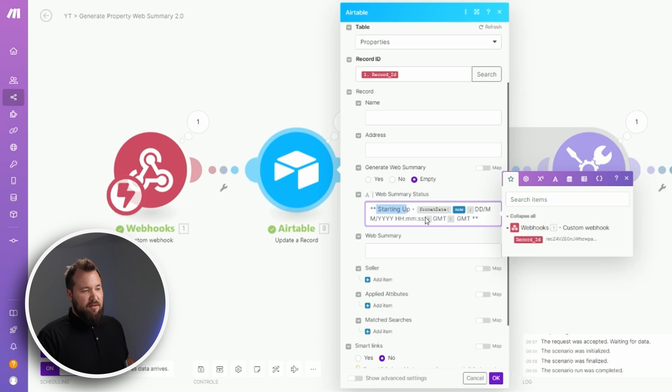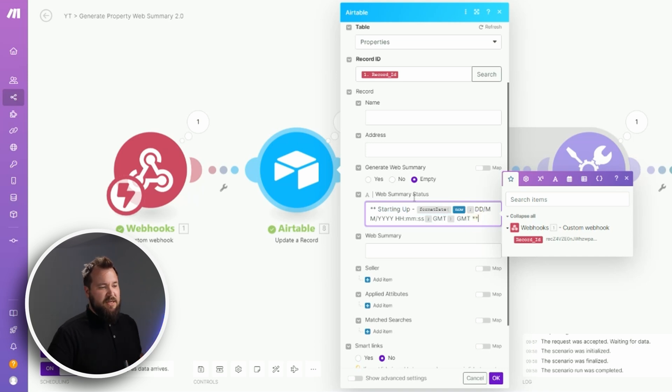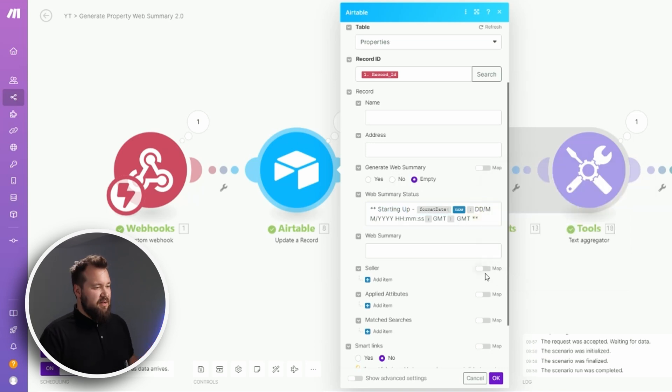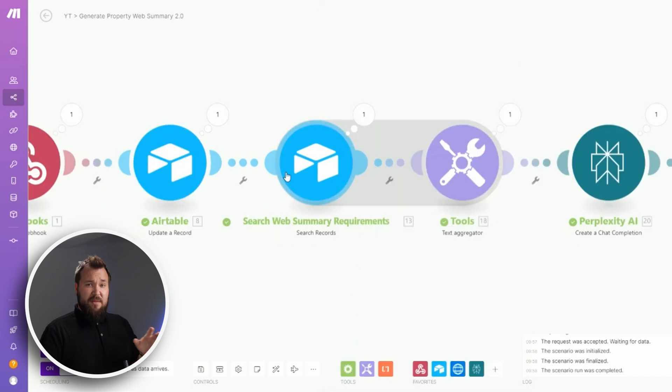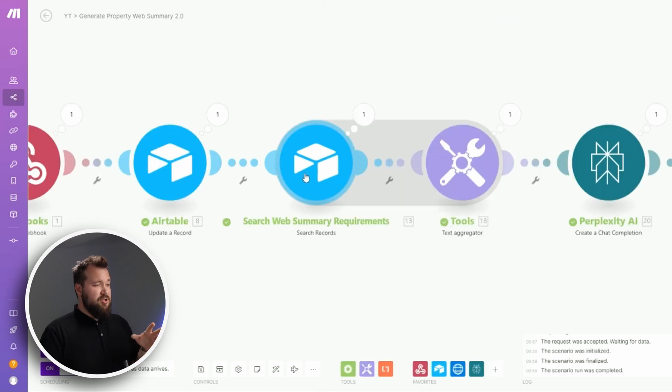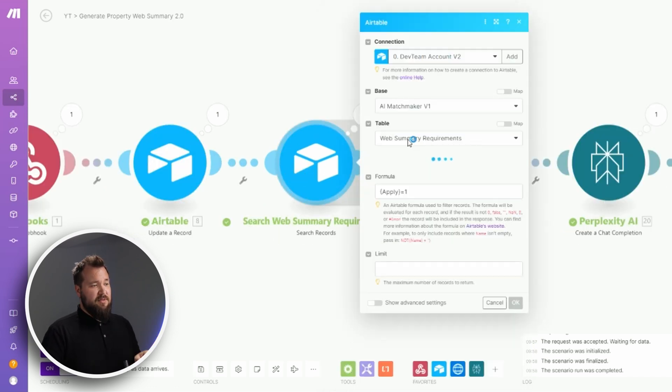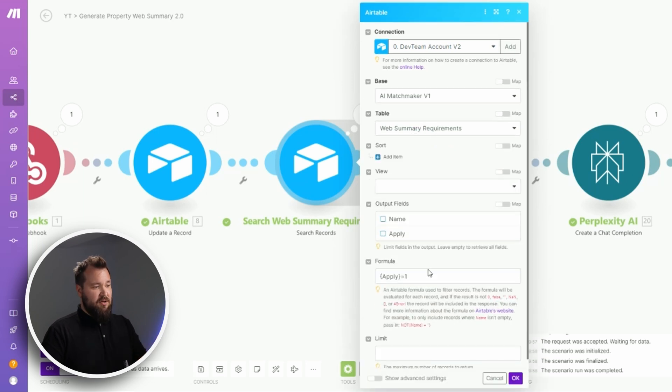Then a bit of a timestamp in GMT so that it's nice and easy to understand for whoever is using this. Now from there, the next step is to check the web summary requirements table like I have done here.